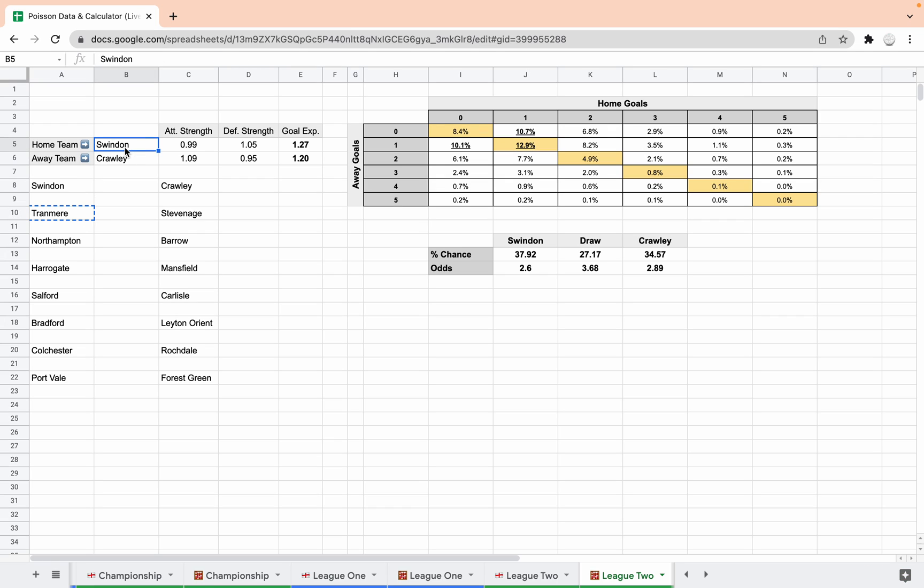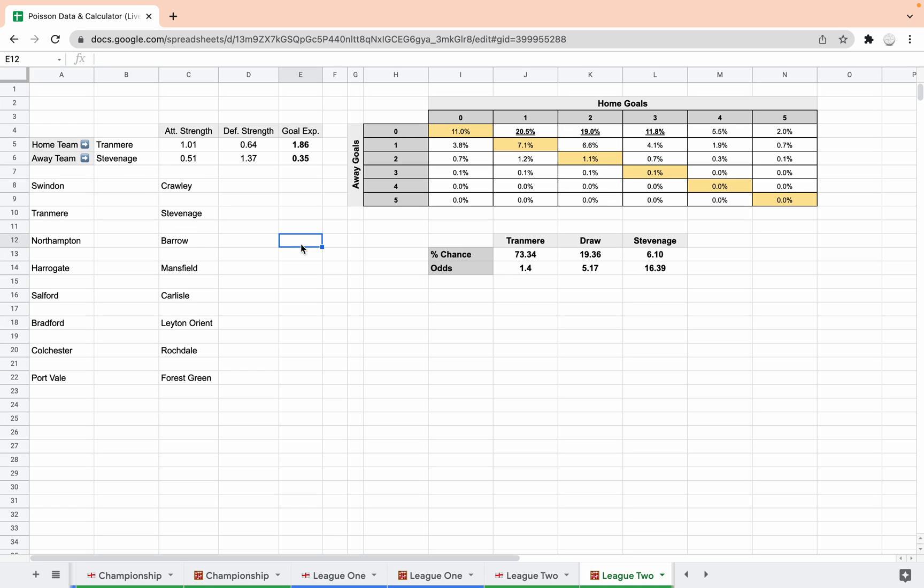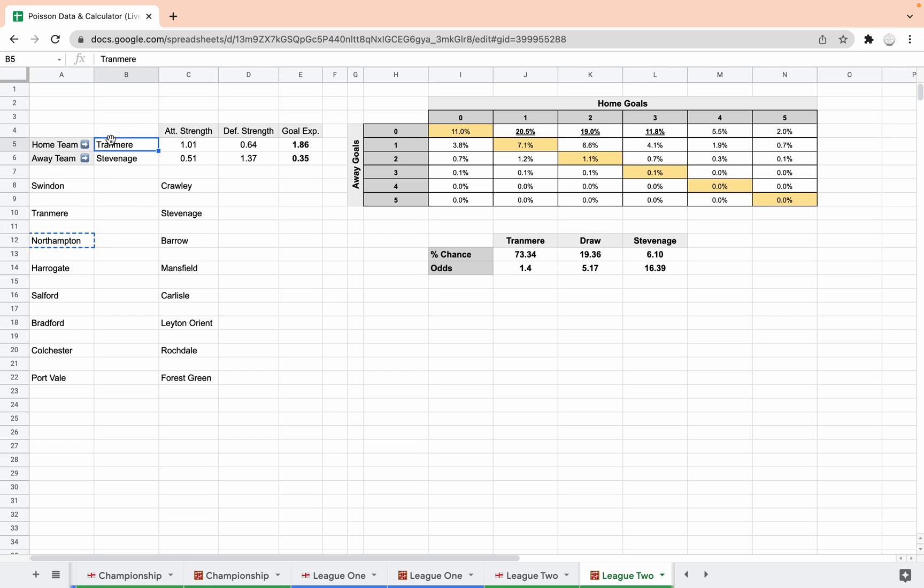Next we've got Tranmere and Stevenage. A very strong Tranmere win is what we're looking at here. Stevenage way out. So we're looking at one-nil, two-nil, three-nil Tranmere. And let's have a look what it is. I'm on Bet365, it's one-nil Tranmere at the moment after 70 minutes. So that's going well isn't it. I genuinely haven't looked at these beforehand, that's why I chose League 2 because I don't really know too much about League 2 to be honest.